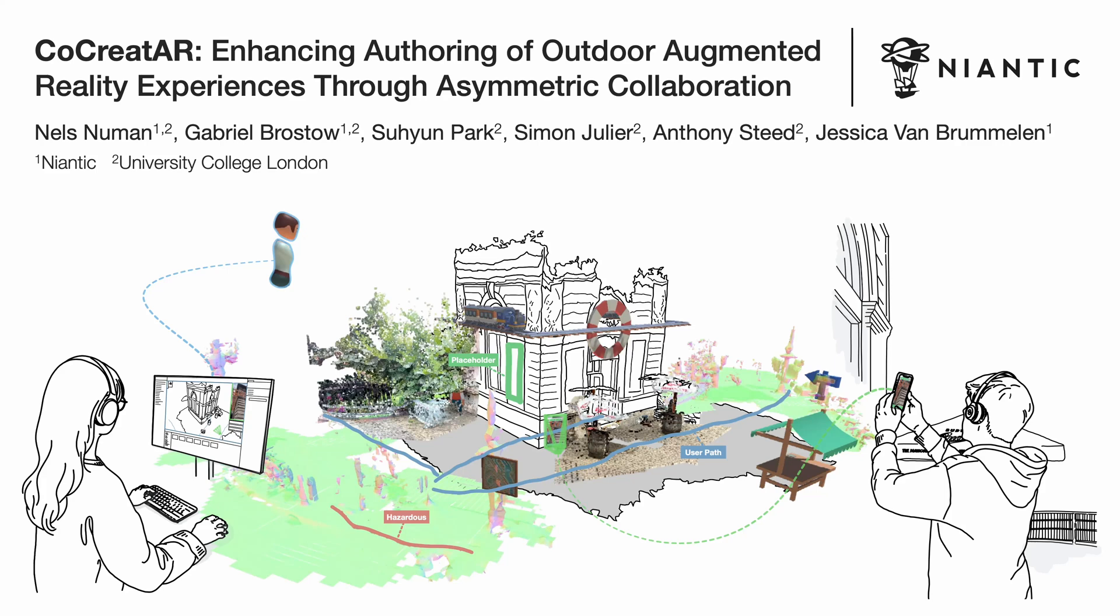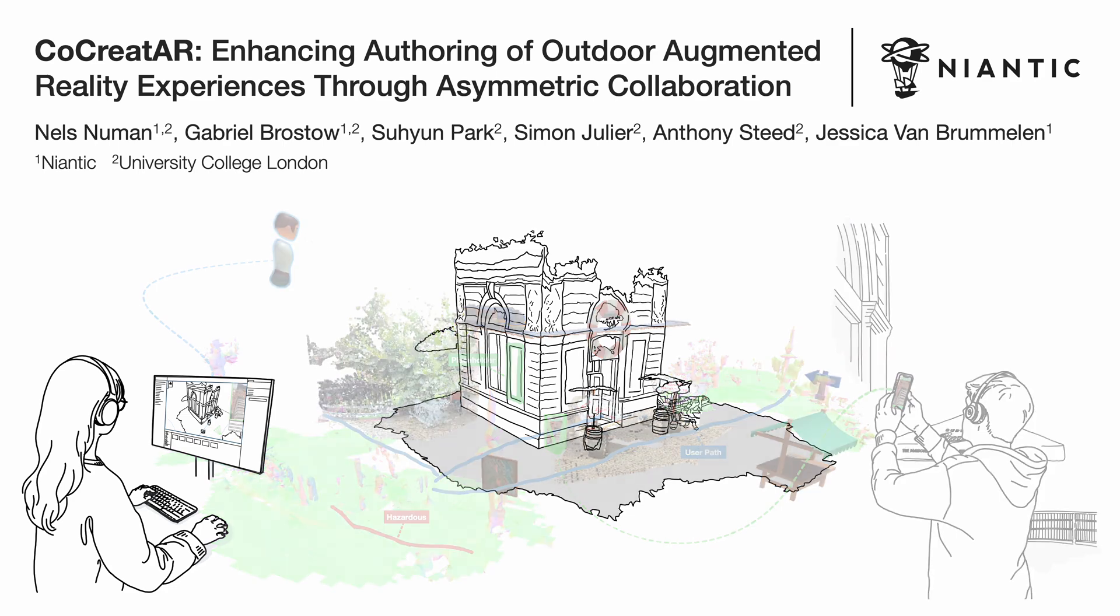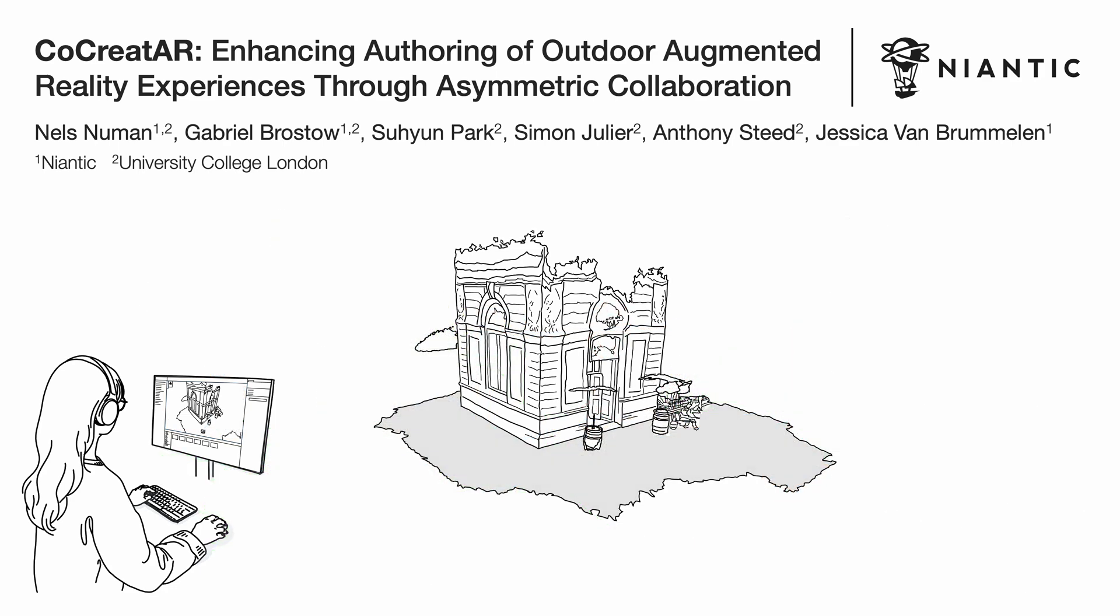Outdoor scenes are highly dynamic, with ever-changing elements such as temporary structures and traffic flow. Therefore, remotely authoring site-specific outdoor augmented reality experiences involves challenges in capturing and responding to these real-world variations, which can lead to inconsistency of the authored experience.